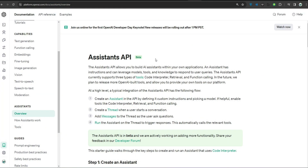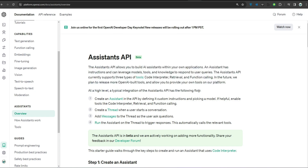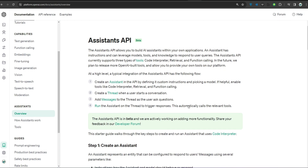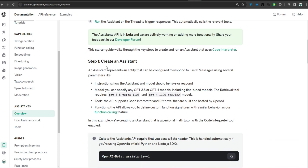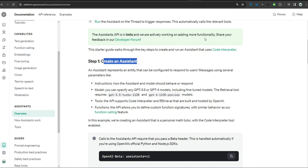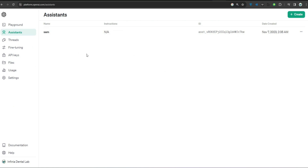We are going to refer to the documentation in order to build something around the Assistant API. We will use Python to connect with the Assistant API and create our own Assistant. Step number one is to create an Assistant. We are going to use the Playground environment to create an Assistant, though we can do it programmatically as well. I prefer this environment as it is much easier to understand things.